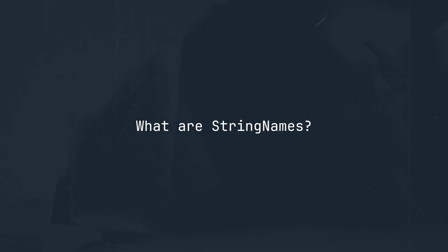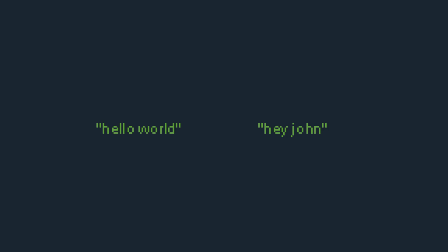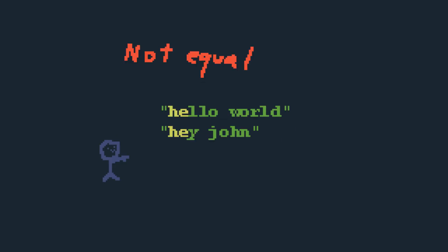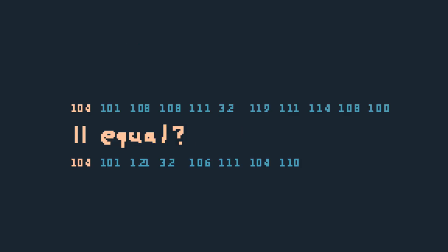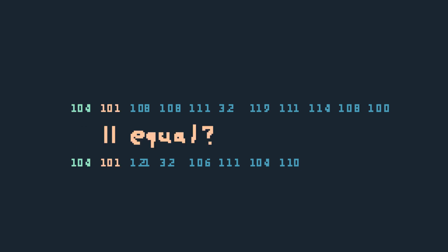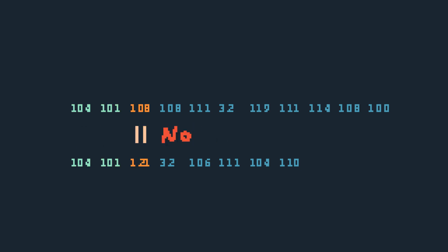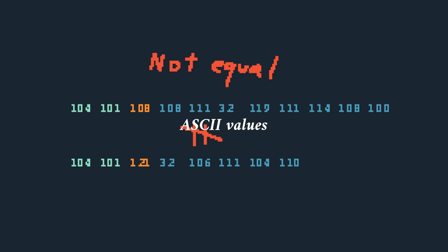What are string names? Let's say you have two strings, hello world and hey John. When you compare them, what do you think goes on under the hood? For us humans, it's pretty easy because we can visually compare them and see, but computers can't do that. They have to go through every character in each string and check if they're the same by comparing their ASCII values. As you can see, computers are better at comparing numbers than strings.